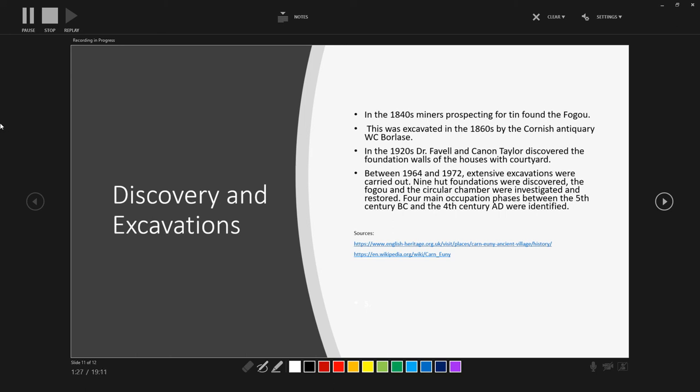So that really actually brings us to the end of the looking at Carn Euny. As I said, it is a bit of a shorter video. It was a bit more difficult to find out information, or find out information which didn't criticize other information. So I did try and give a very brief overview. I'll link some of the further information to the sources and references that I used for this video, if you wanted to go and find out anything more. And again, if you've visited or you have any stories about Carn Euny or any more information about fogous, please do let me know.